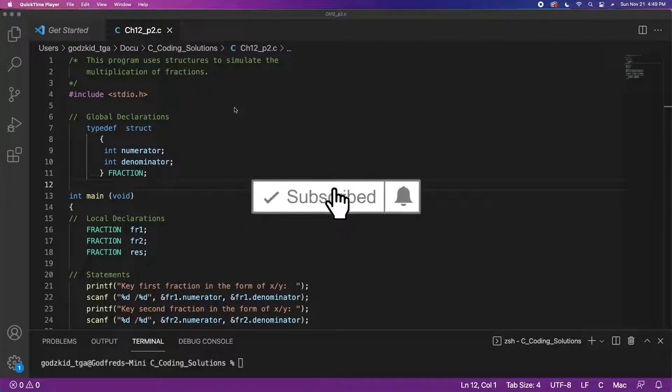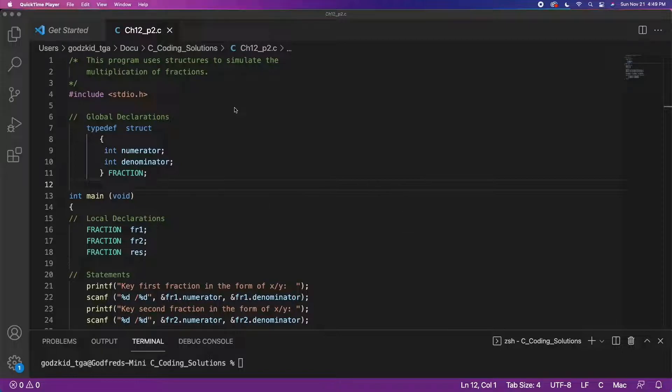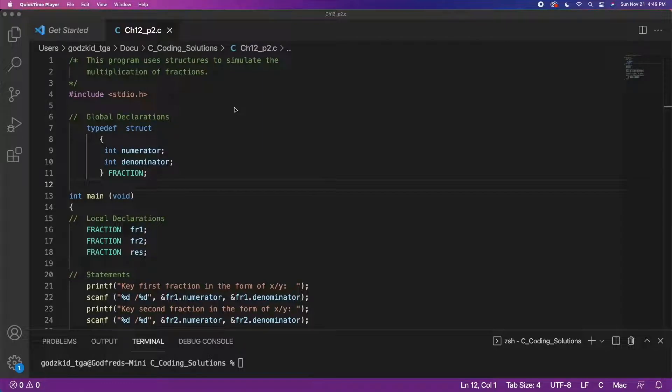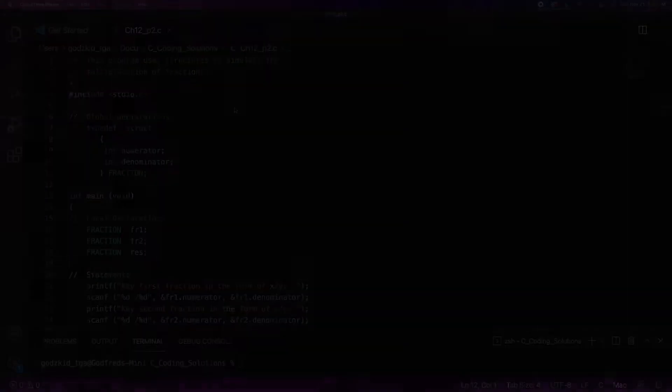Hello everyone and welcome to this video. In this program we will be going over using structures to simulate multiplication of fractions. Before we go over this code, I will give a brief explanation of structures in C and cover some key ideas related to them and how they are typically used in programming. So what are structures?